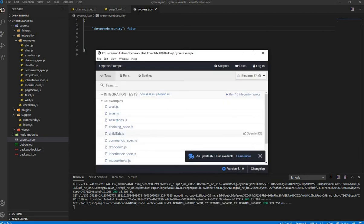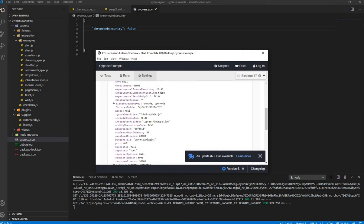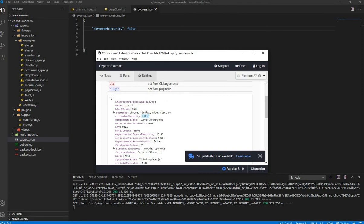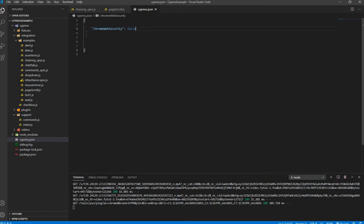Interestingly, Cypress comes with its own default setup or settings. For example, you can see those default settings in the configuration. If you want to override any one of the defaults — say page load timeout is six seconds and you want to make it ten seconds — you just write that same setting in your cypress.json file and it will override the default.